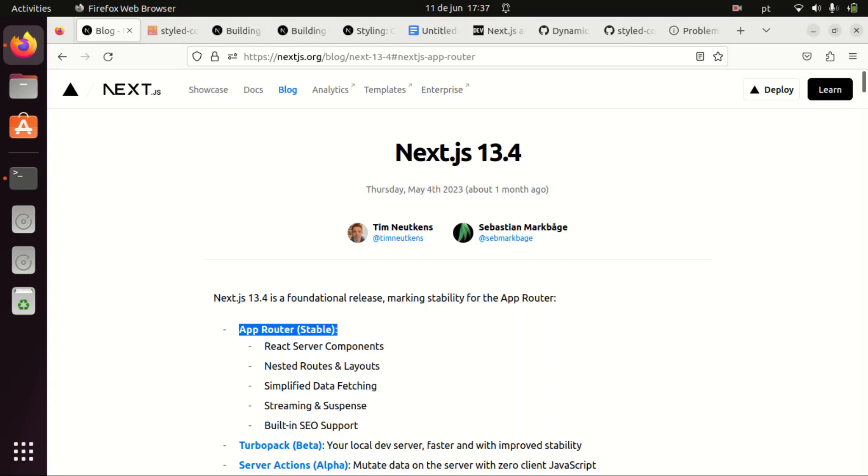Hello everyone! So Next.js 13.4 was just released a month ago and it finally made the app router stable for production, which is one of the impressive features Next.js offers and that makes it one of the most popular frameworks for web development already.